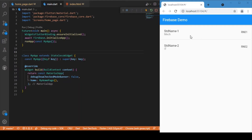We have a list of two documents in Firestore that contain the name, department, and roll number. We'll be making a connection with the Flutter Web application and Firestore, retrieve this data, and display it in the UI. Let's get started with the coding part.